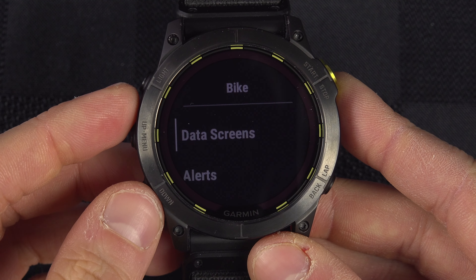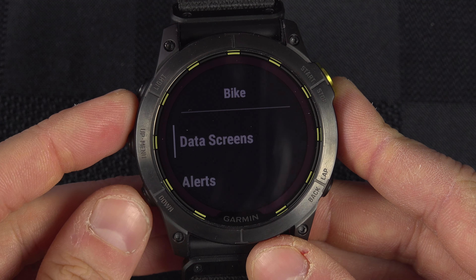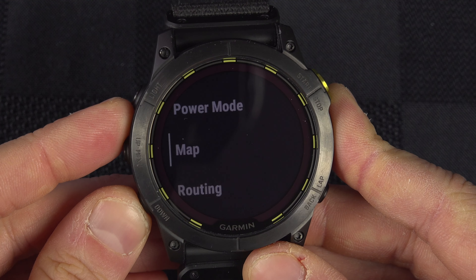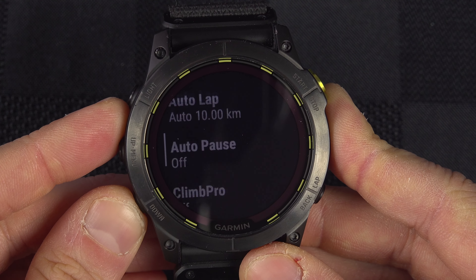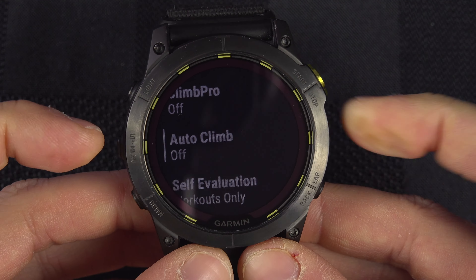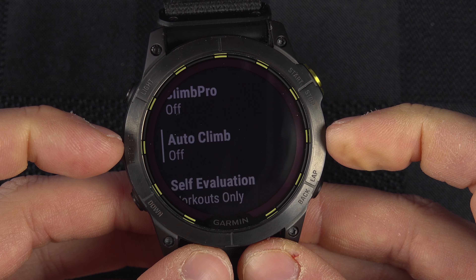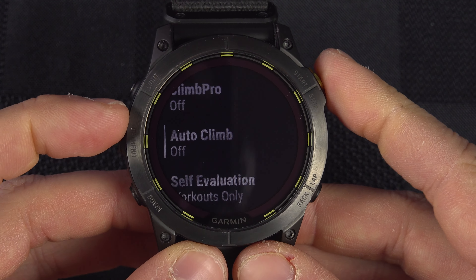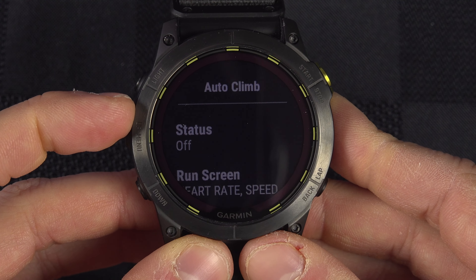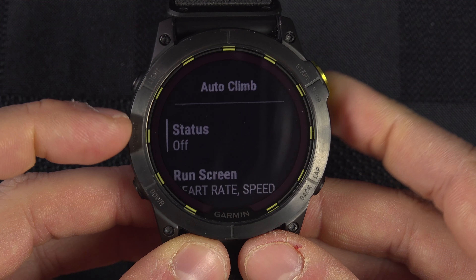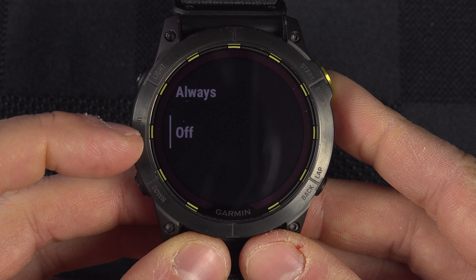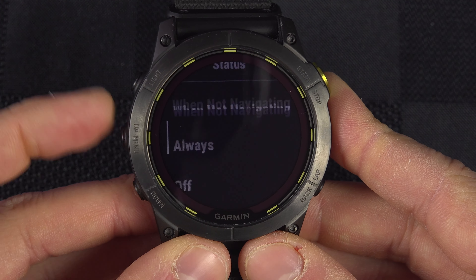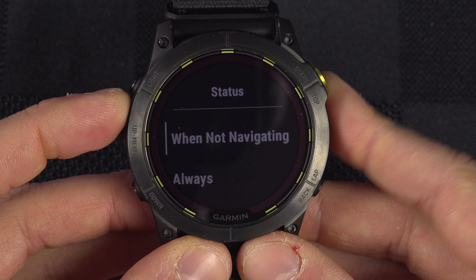Go down to Auto Climb — it could be under Run Settings, Walk Settings, or whatever applies to your activity. As you can see, by default it's set to Off. Enter it and you can change the status to Off, Always, or When Not Navigating.